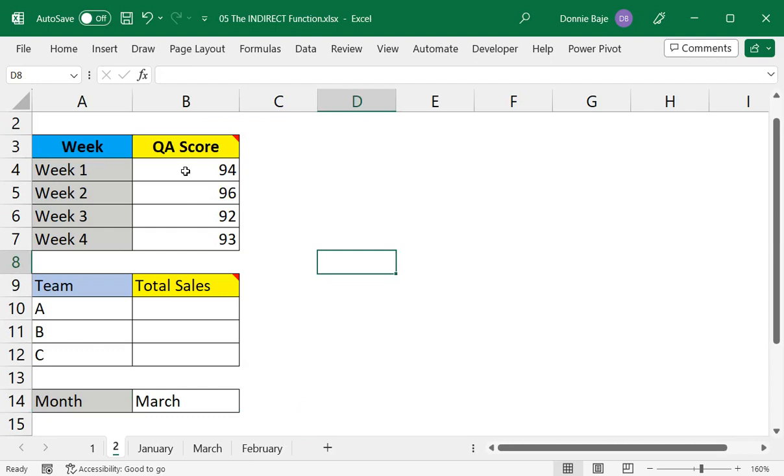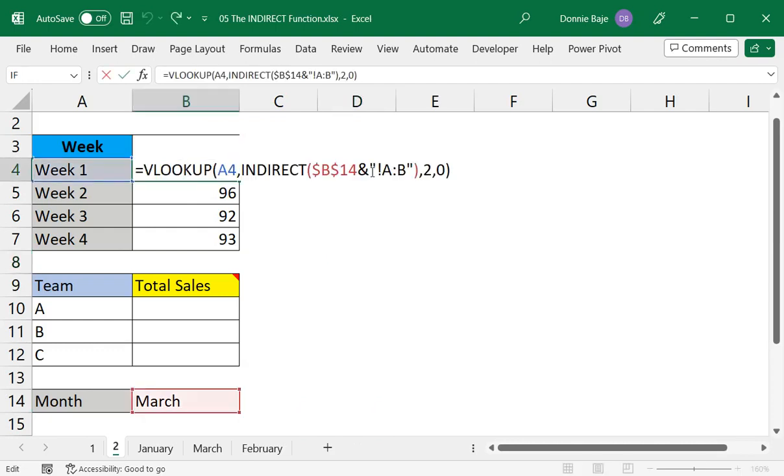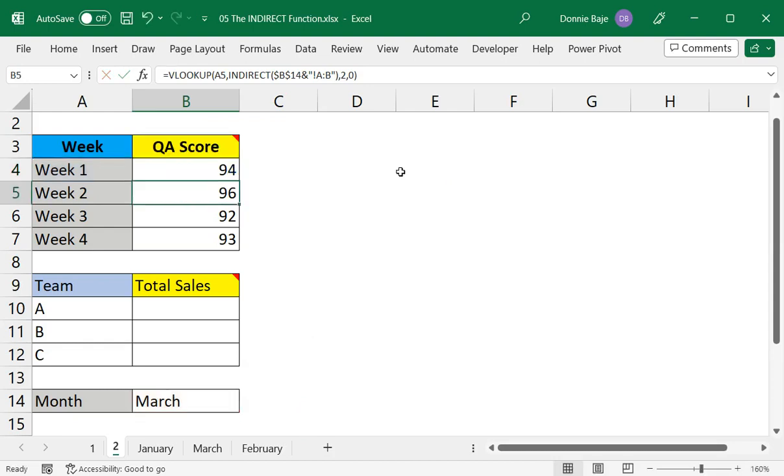So here we demonstrated how we can use INDIRECT together with the VLOOKUP function and make this dynamic VLOOKUP that changes depending on the value selected in cell B14.